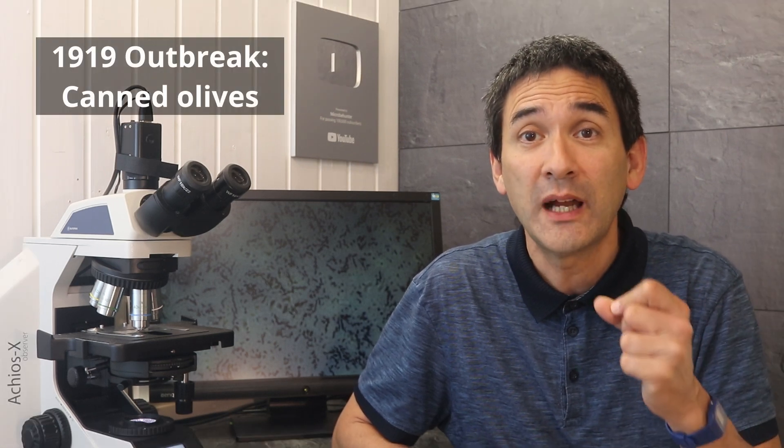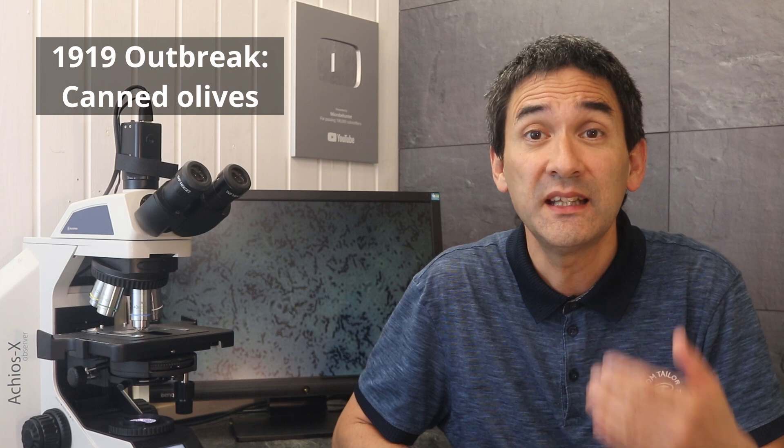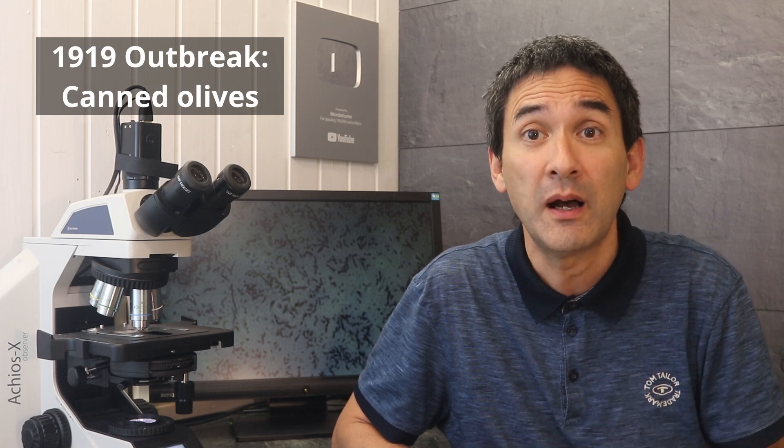This kind of tragedy has happened before. More than 100 years ago, in the summer of 1919, canned ripe olives from California caused one of the deadliest botulinum outbreaks in U.S. history.